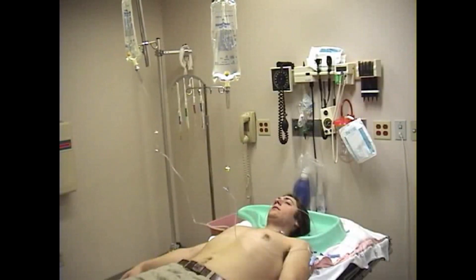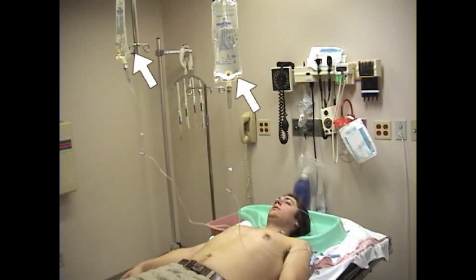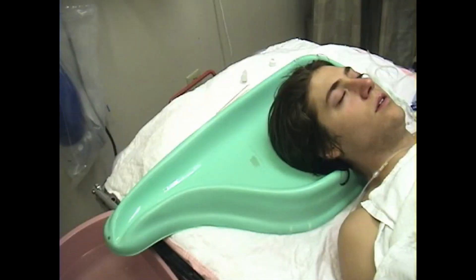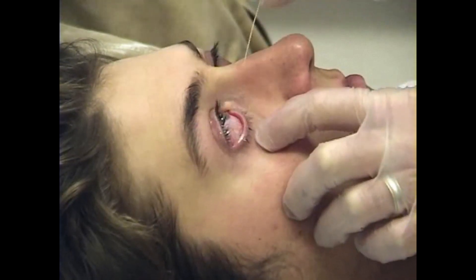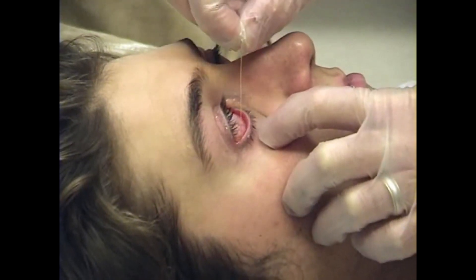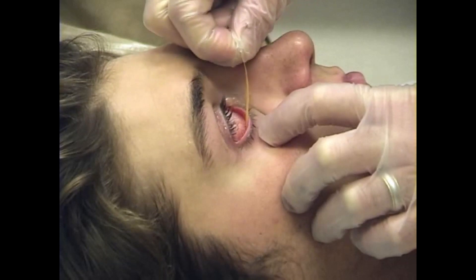Place the patient supine on the stretcher. Hang the bags of saline irrigation fluid several feet above the patient's head. If available, a plastic drainage bin may be used to collect the irrigation fluid. Check the pH of the eye prior to irrigation by placing a piece of pH paper in the inferior fornix.